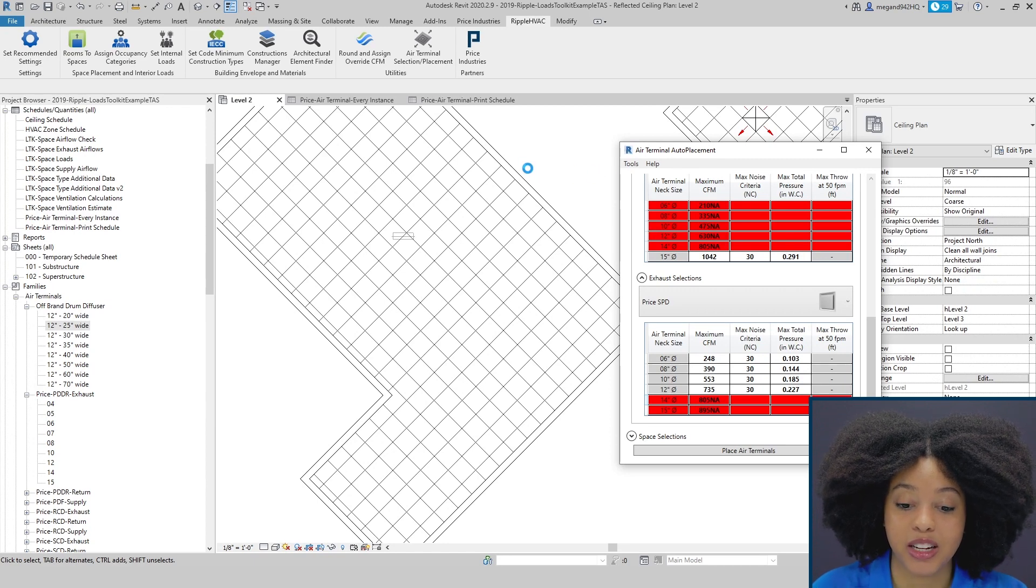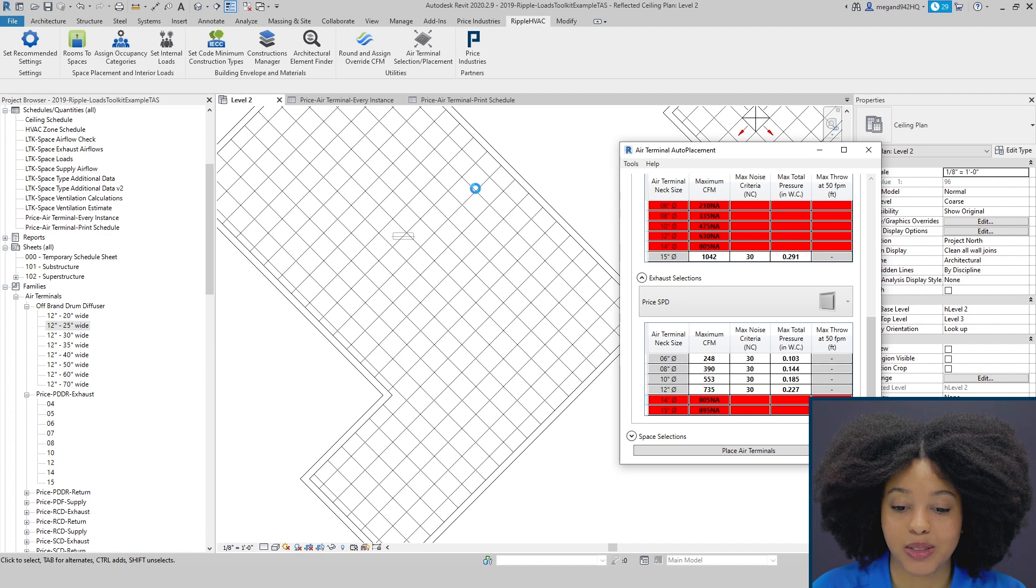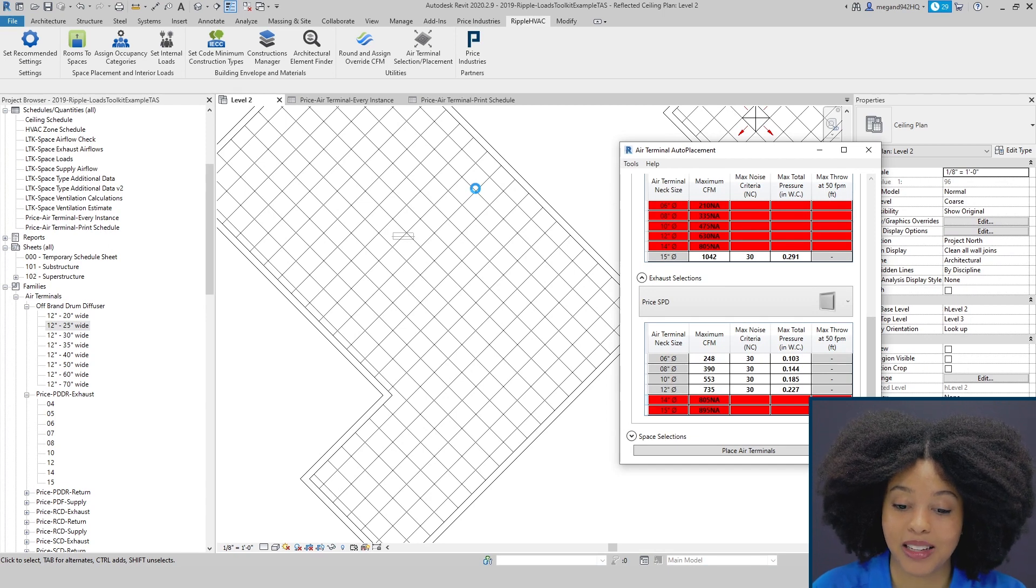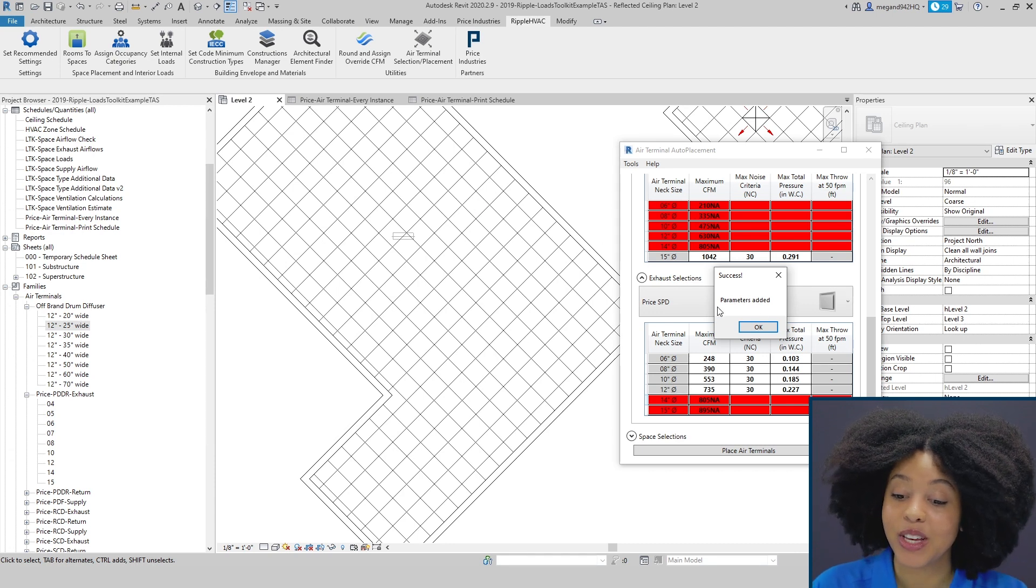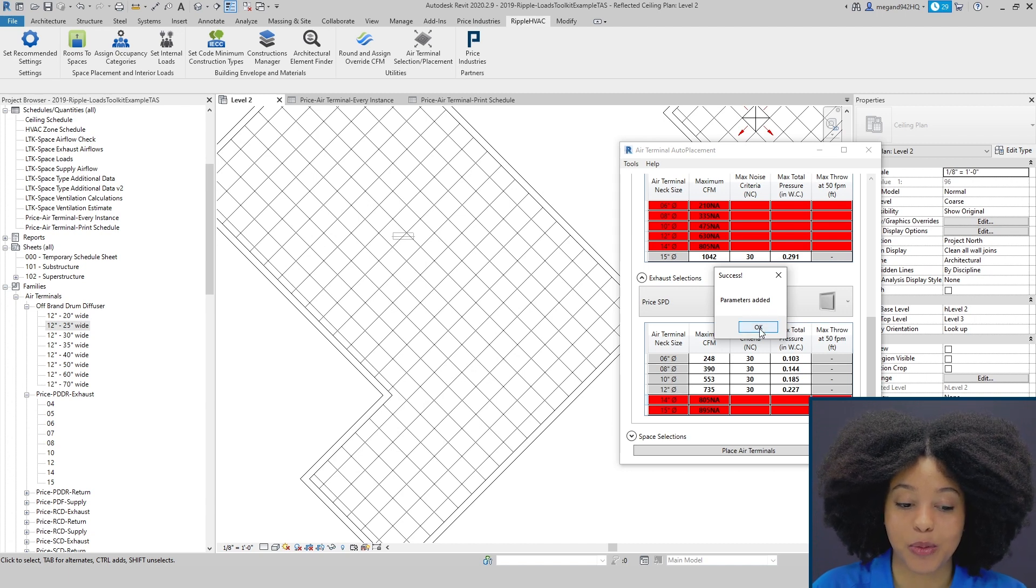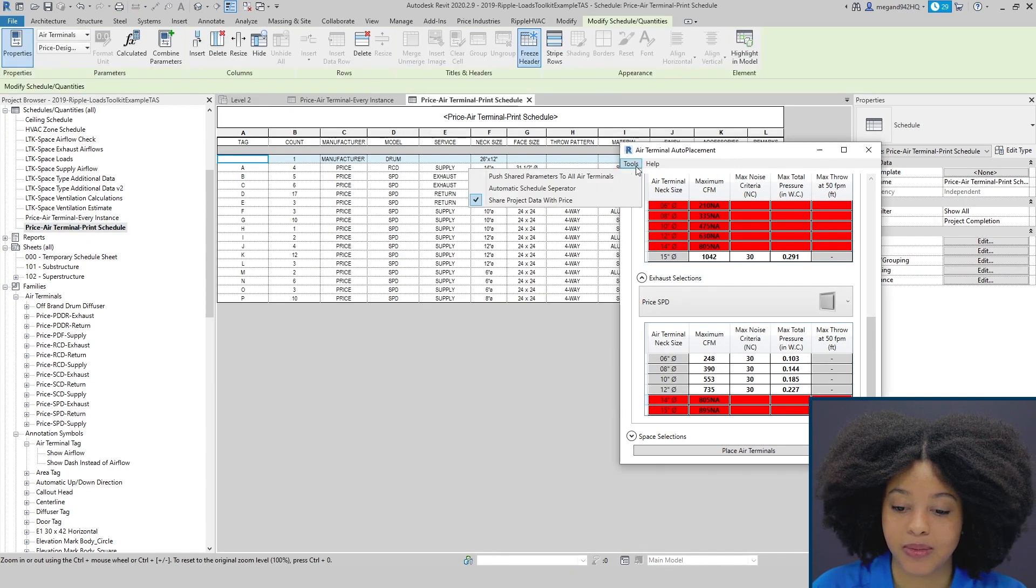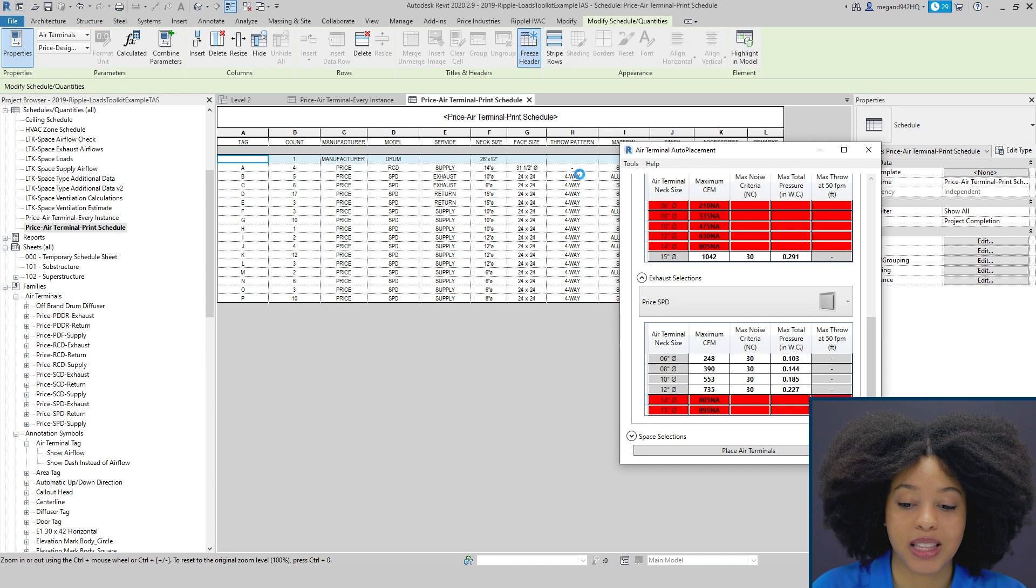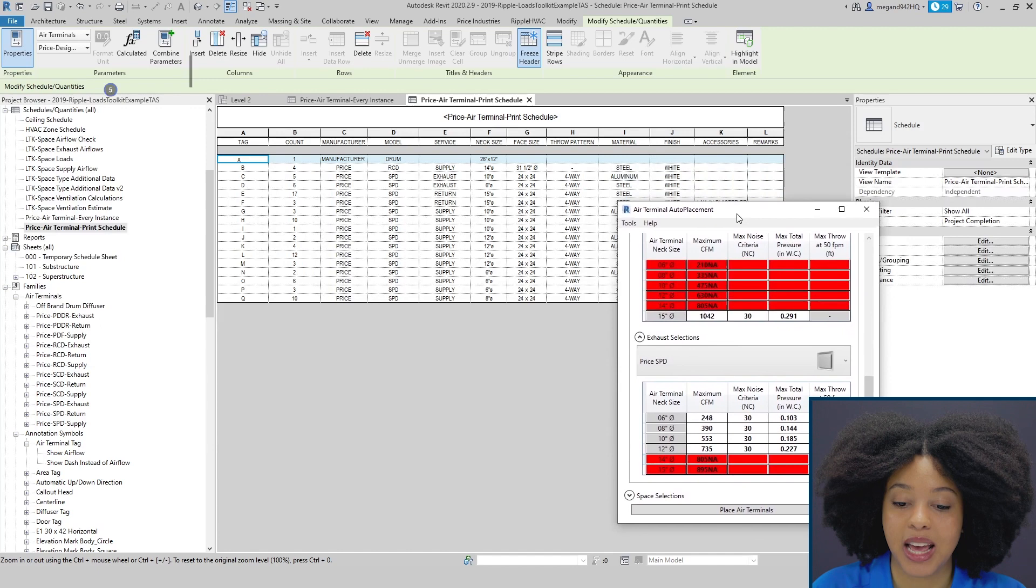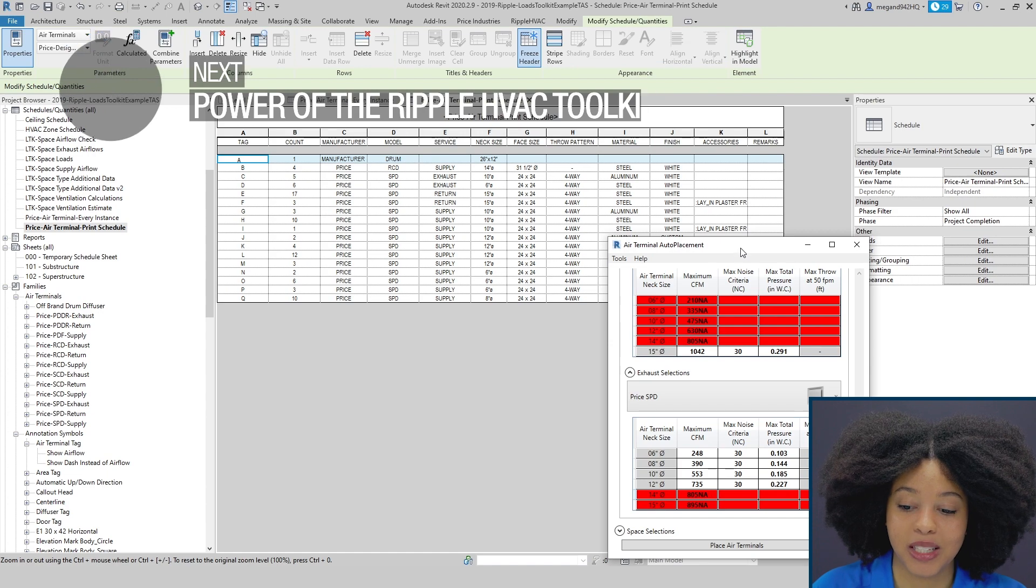By clicking this it ensures that all the shared parameters that are in our schedule will now be incorporated into every single air terminal family that is currently in our project. Once all the parameters have been pushed you'll simply get a notification that says parameters added. Here you can see we have now gotten our pop-up window that says parameters added. You can press ok and if we go back to the print schedule to update it, go tools automatic schedule separator. We'll now see that we have the drum louver in there with the updated tag and then you can manually map all those parameters over to populate the rest of the fields.